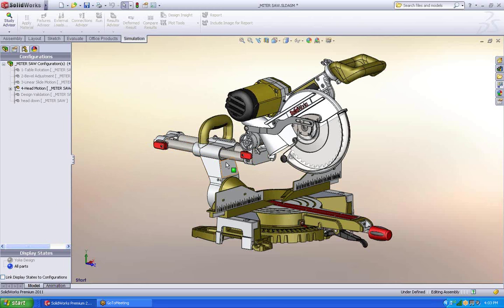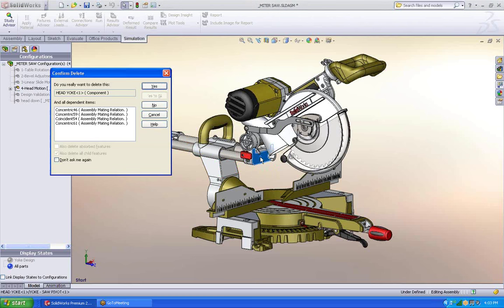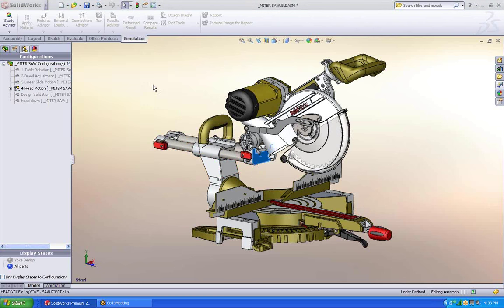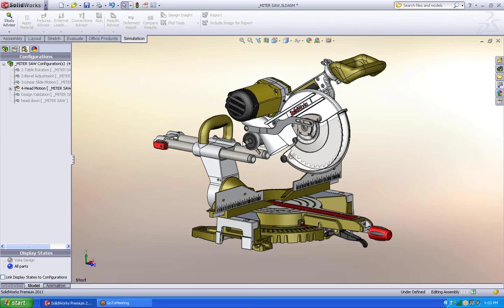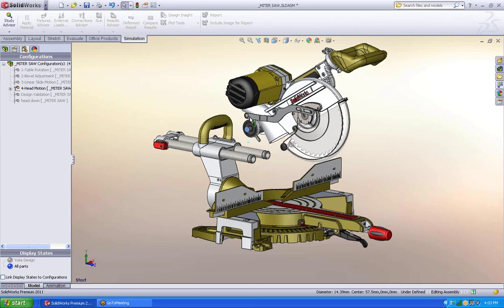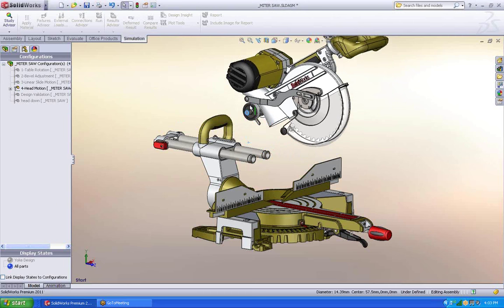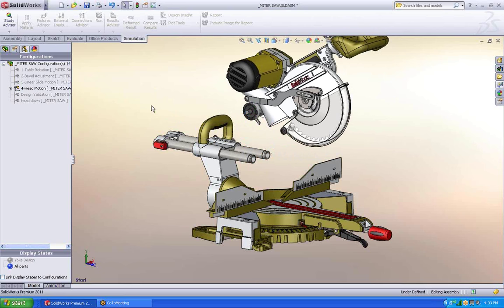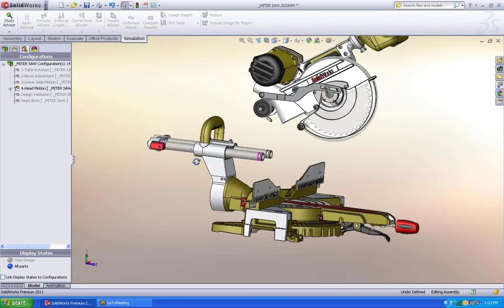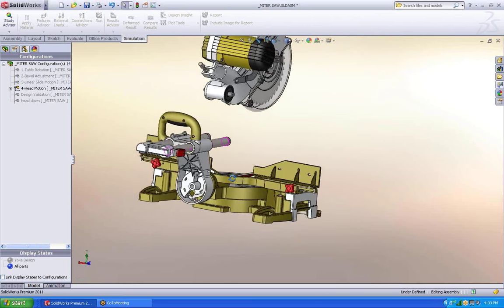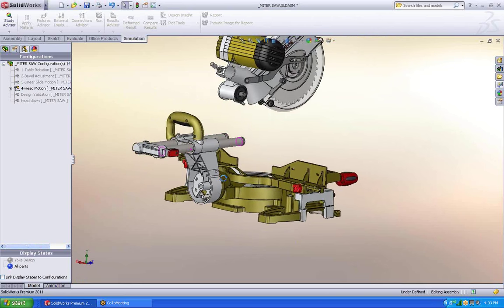I'm also going to come in and start by deleting out this part. It's actually a sub-assembly. That quickly it's gone. Next, let's move this up and out of the way. I'm going to create a single part to replace that sub-assembly.